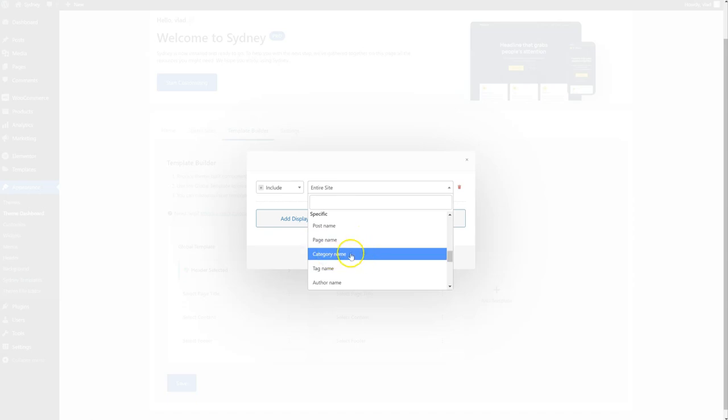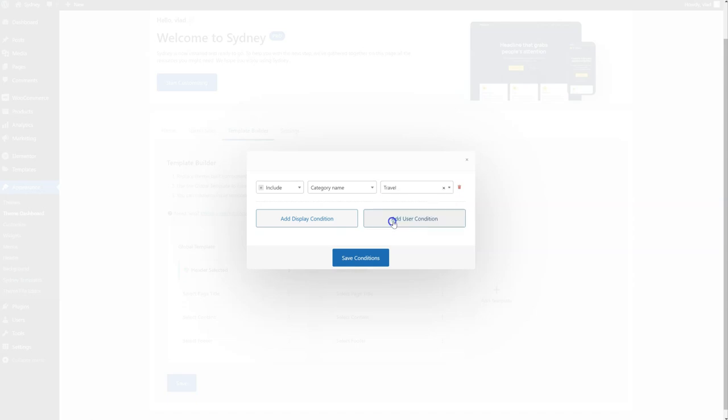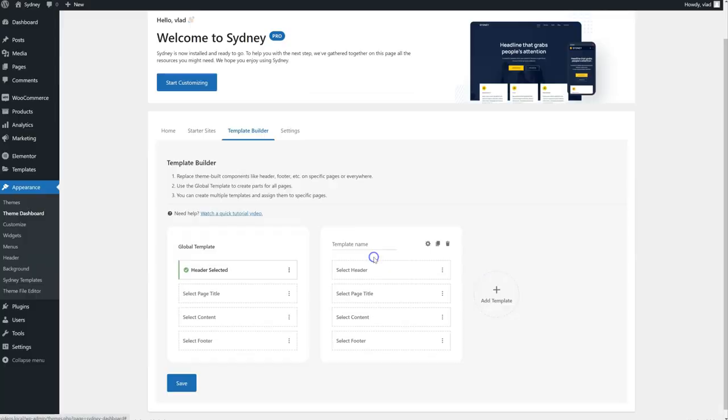Search for a specific category name. And I'm just going to search for Travel here. There it is. Save it.